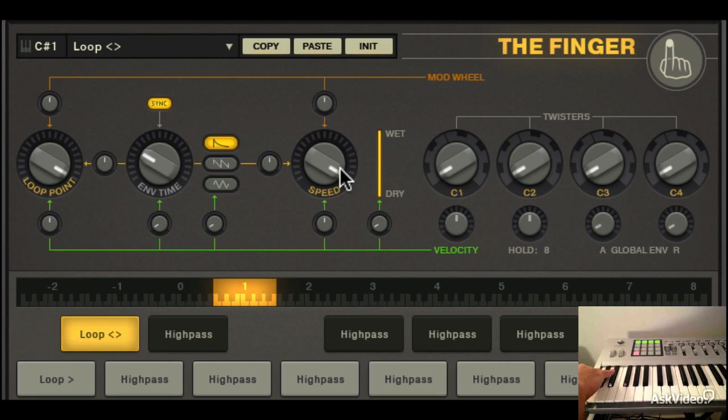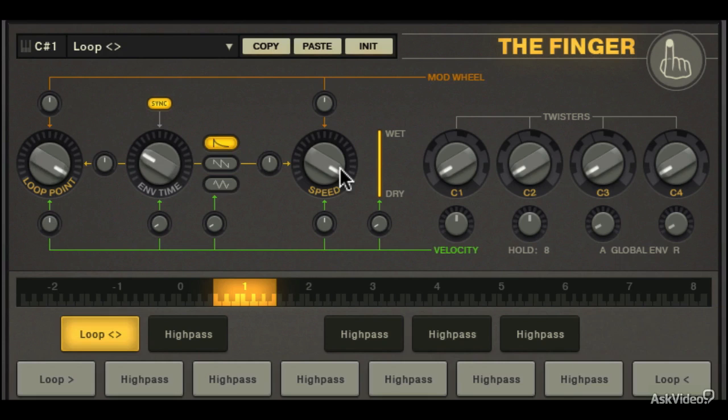Hear that? Forward and back. I really like this loop mode for setting up a nice fill. When you hit the key, everything sounds normal, then suddenly everything's in reverse.